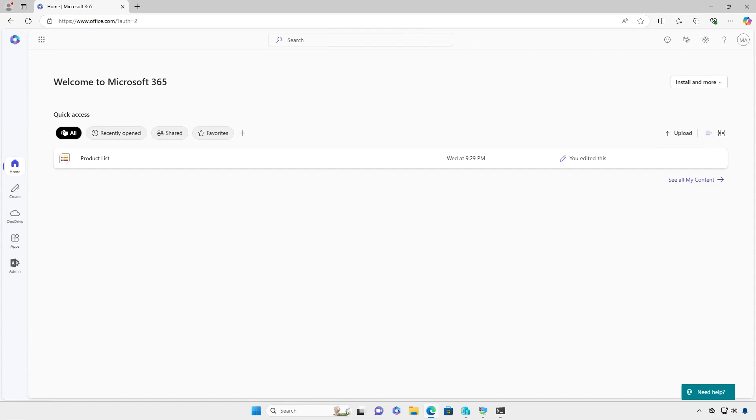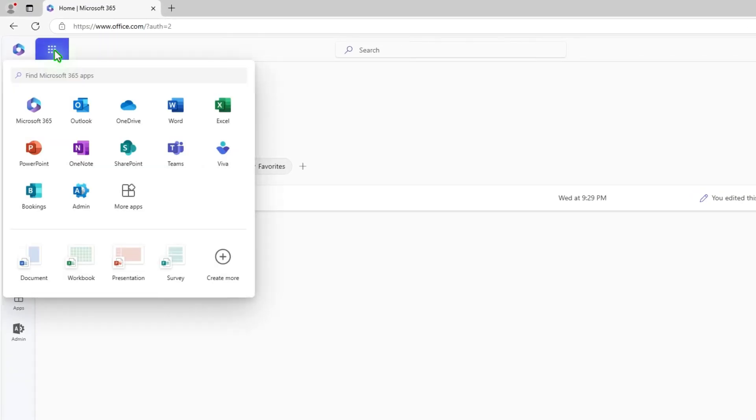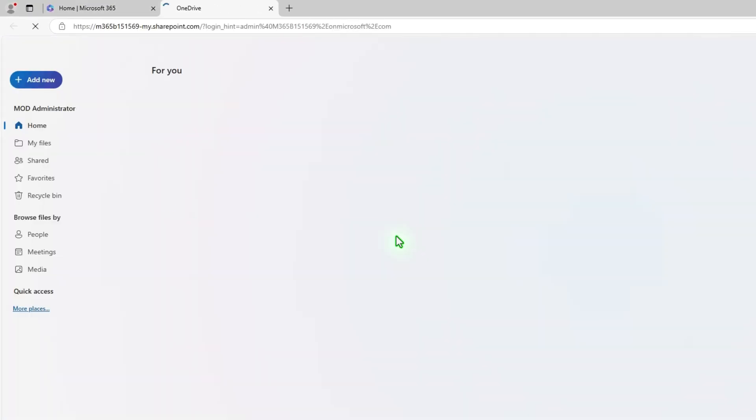In this video, how to find your Microsoft 365 tenant name. The first and easiest way is to open OneDrive for business on the web.